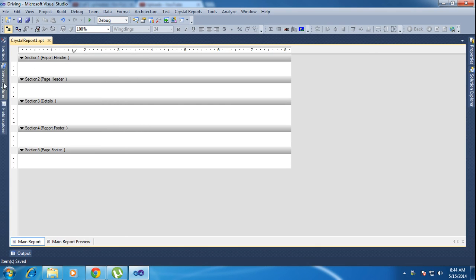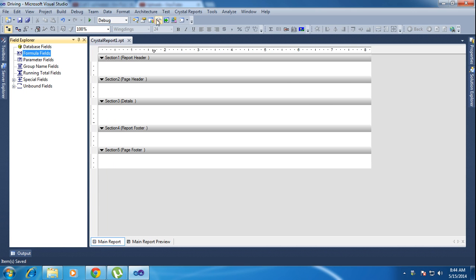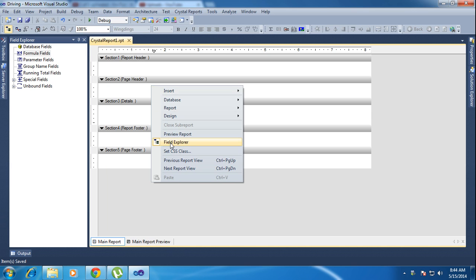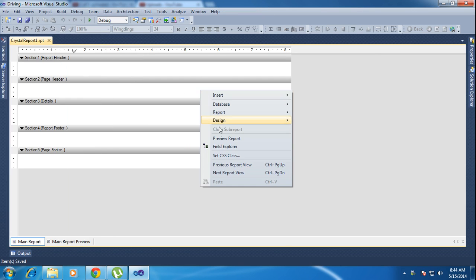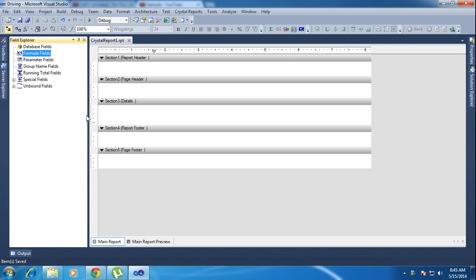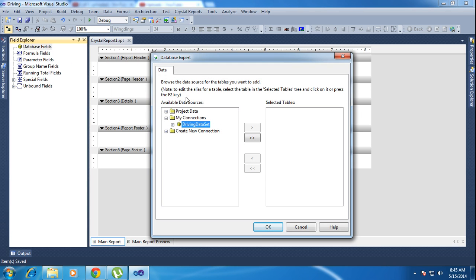So this is the Field Explorer. Here you will find the Field Explorer. If you don't find the Field Explorer in the toolbox, right-click any Crystal Report and click Field Explorer — it will appear. Just go to Field Explorer and it will show up here. Inside the Field Explorer, find the Database Field and right-click it, then click Database Expert.